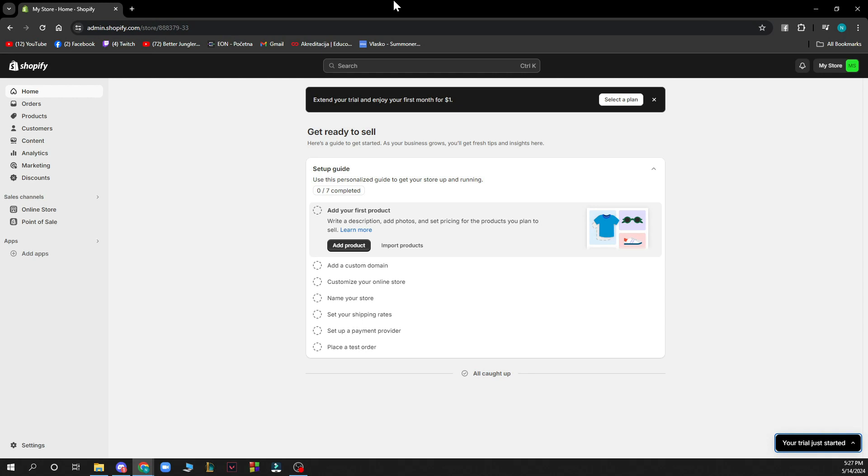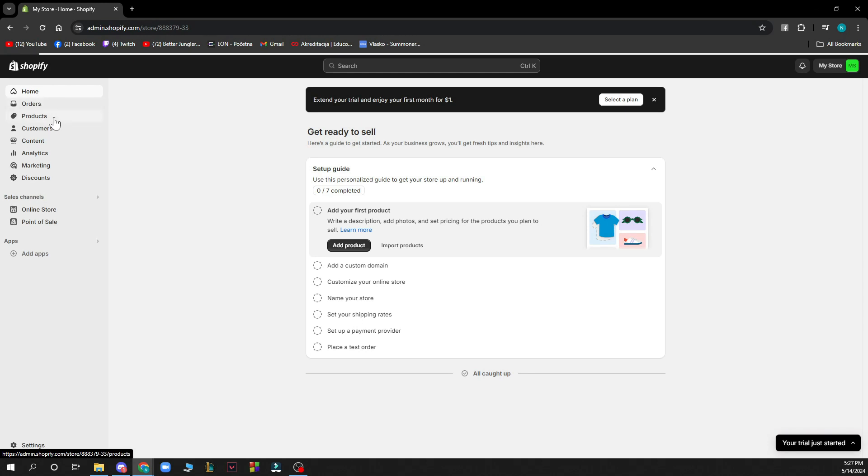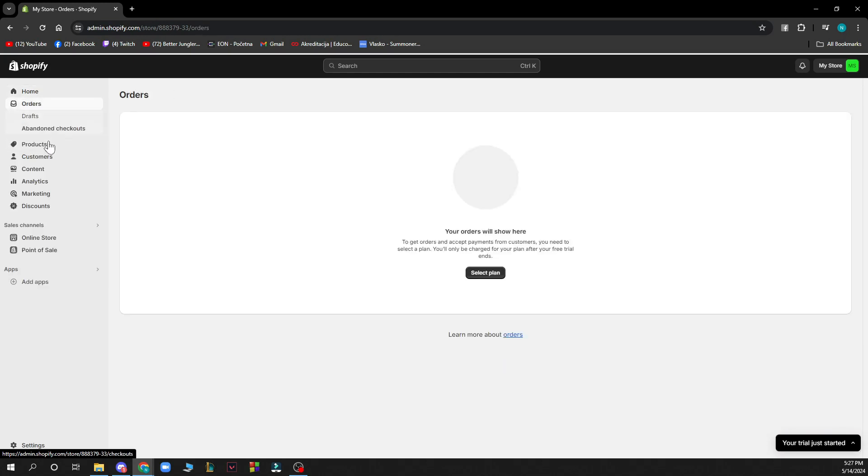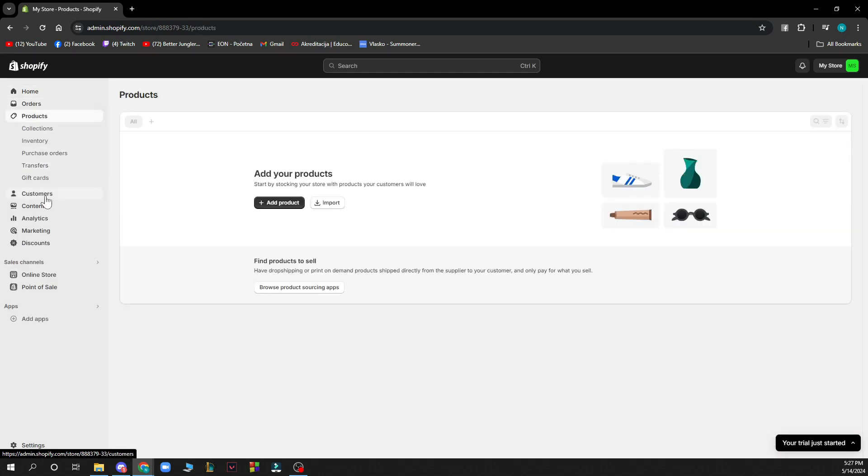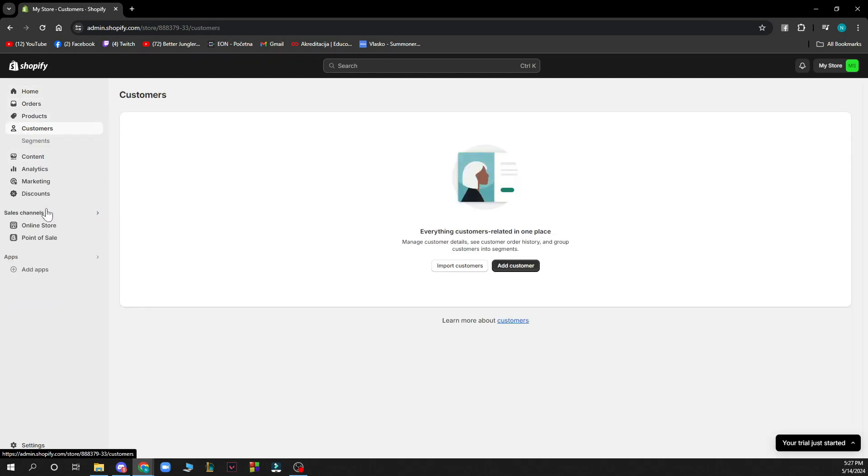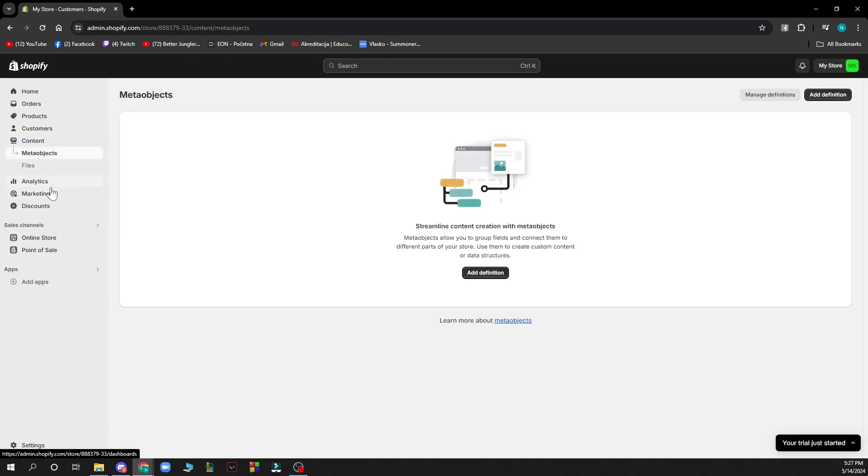As you can see here we have the Shopify store that I have created. On the left side of the screen we have the home button, orders, products, customers, content, analytics, marketing, and discounts of this store.